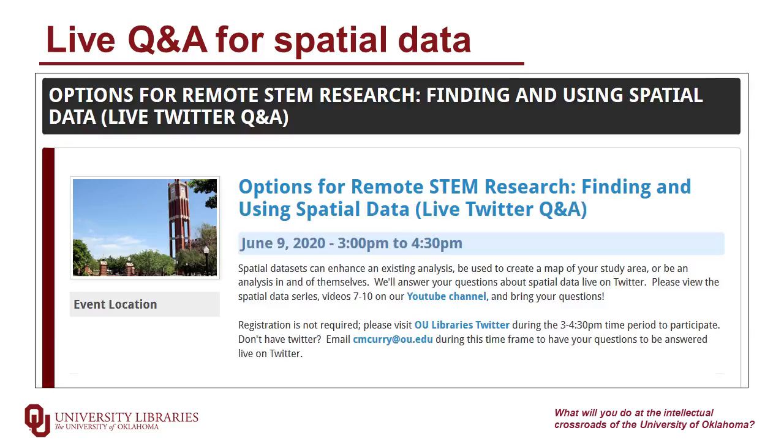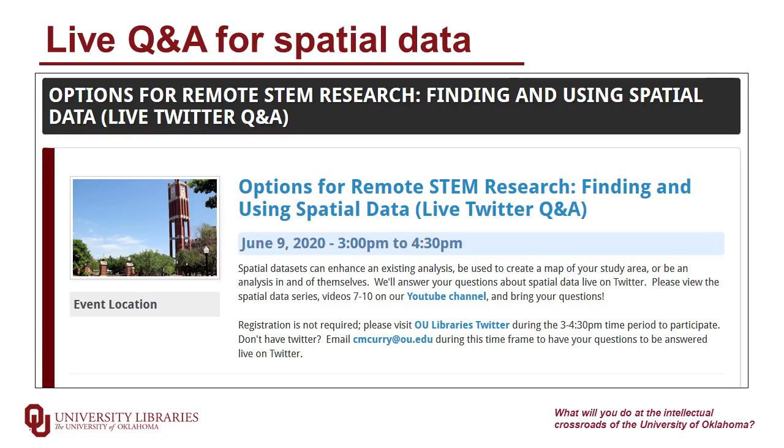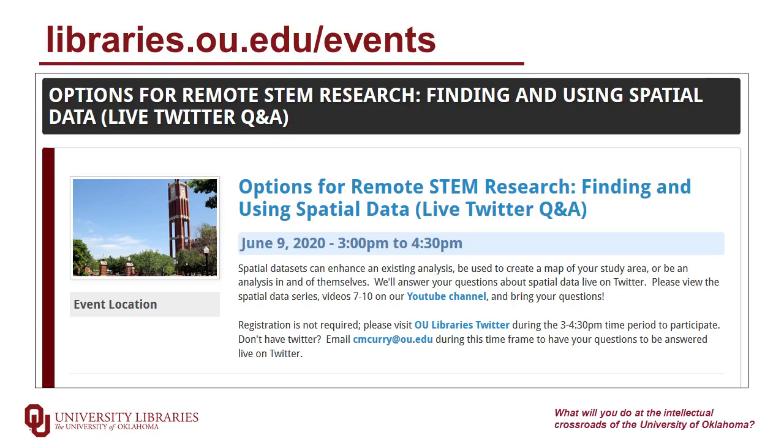We'll have a live Q&A for the spatial data video set on June 9th from 3 to 4:30 PM. Digital Scholarship Specialist Theo Acker and Head of Digital Scholarship Tara Carlyle will be joining us, as well as my fellow science librarian Brent Tweedy. We'll be answering your spatial data questions live on Twitter during this time period. If you'd like more information on this, you can go to libraries.ou.edu/events. And there's no registration required for this event. Leave us a question or email me a question to have it answered live on Twitter during the 3 to 4:30 PM timeframe, June 9th.